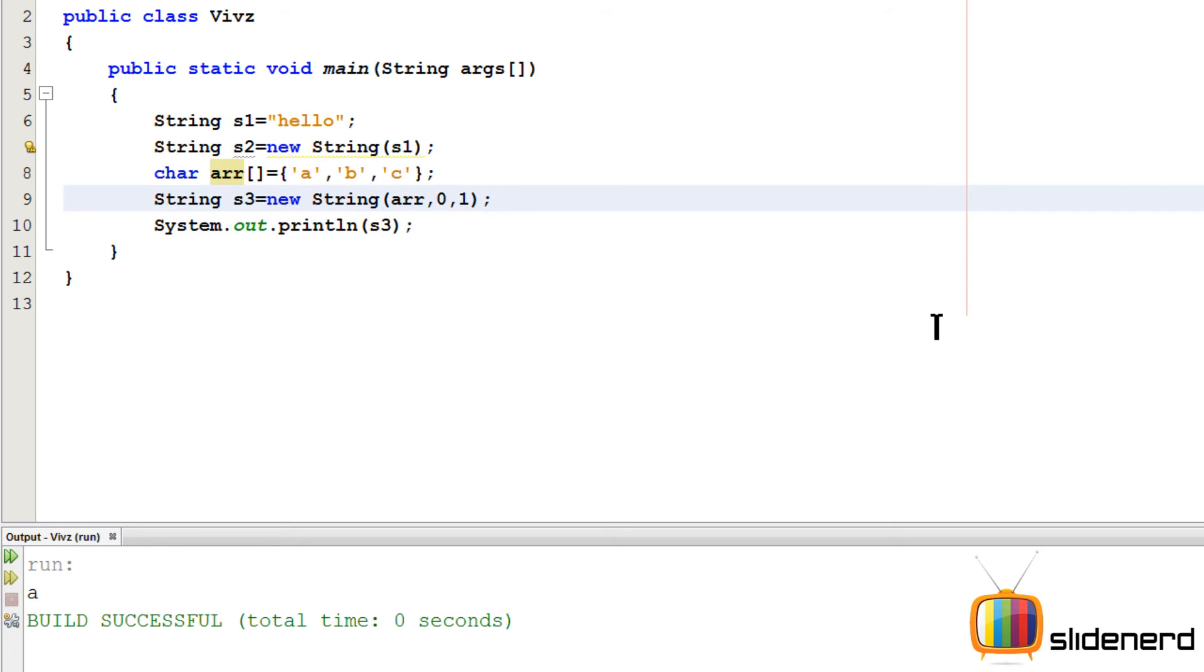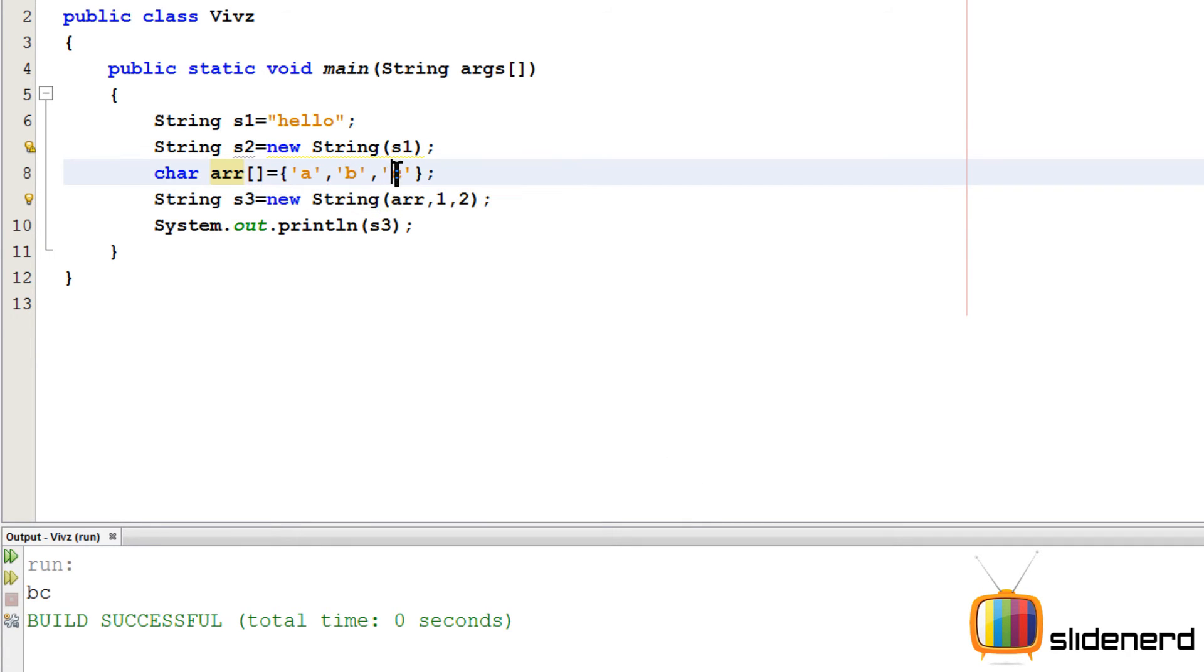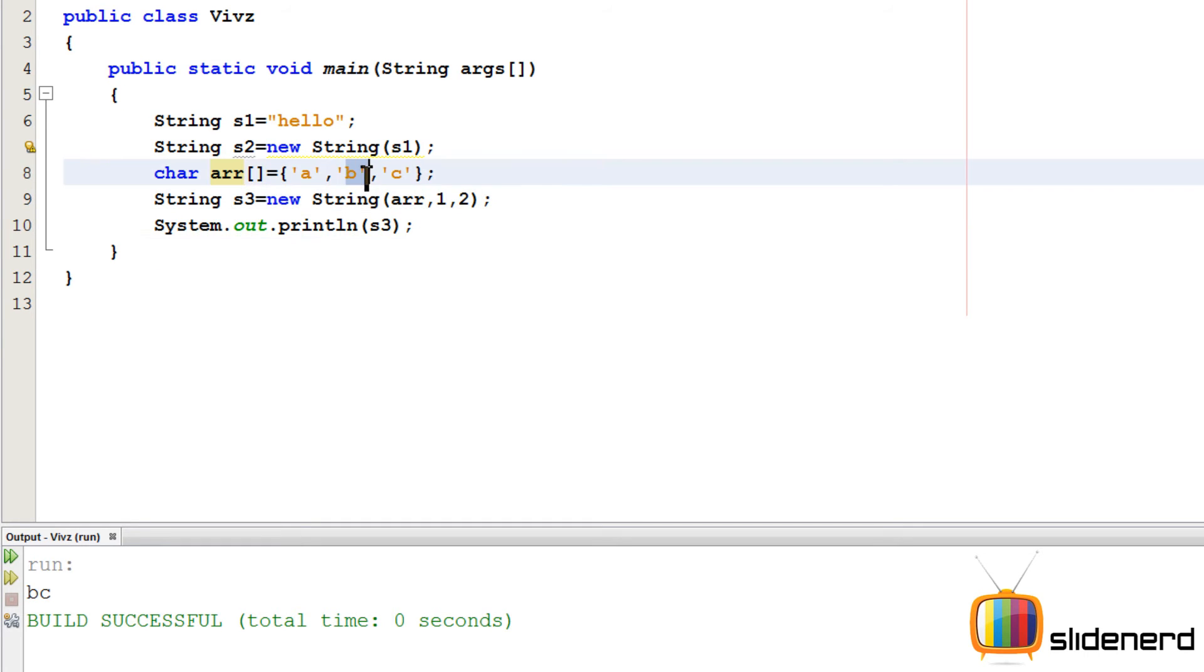If I say start at 1, take only one character, it's gonna print b. Start at 1, take two characters, it's gonna print b and c. As you guys can see this is 1, this is 2. So you understand how the count works. It's inclusive. So this is one of the things you guys have understood. Let me go ahead and show you the other constructor that I'm missing so far.